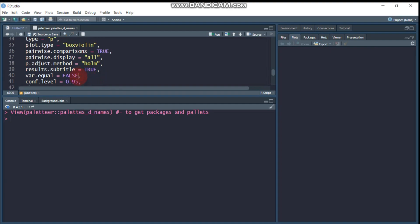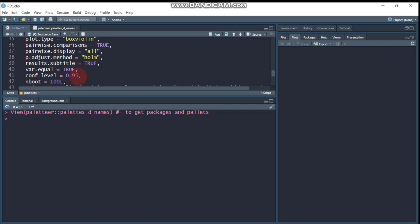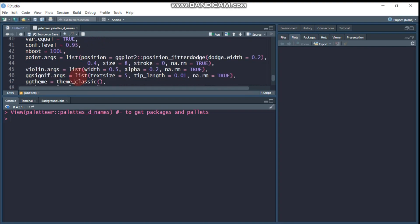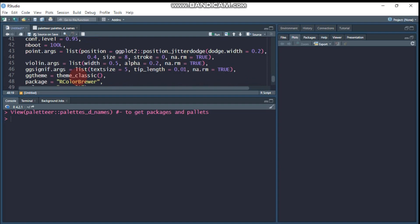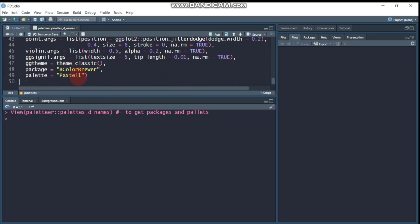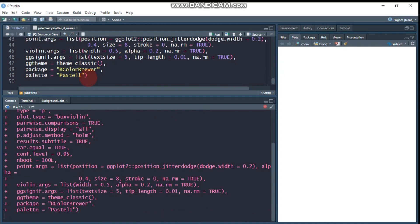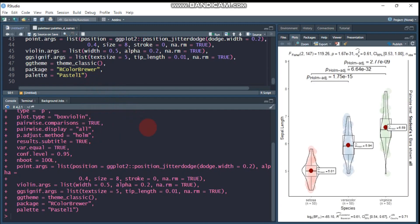And the p-adjust method, there are a number of options. I use the Holm, which is a default one, and results.subtitle to display all relevant information. So I say true. Then the variance equality of variance. So I assume here it's true. Then the confidence interval is 0.95, the number of bootstrap samples to work out the confidence interval is 100. Then you can change by yourself. So let's see it.